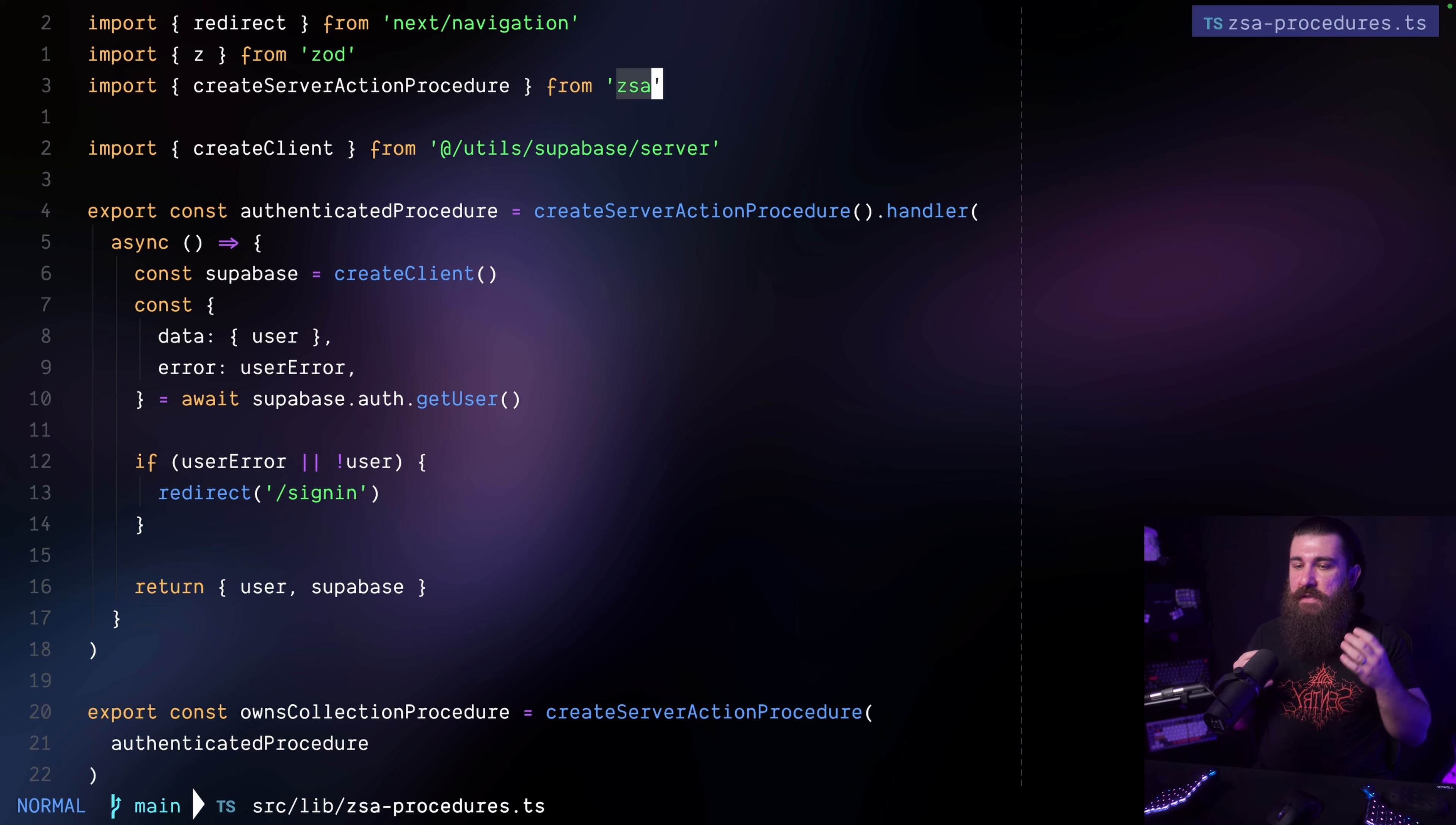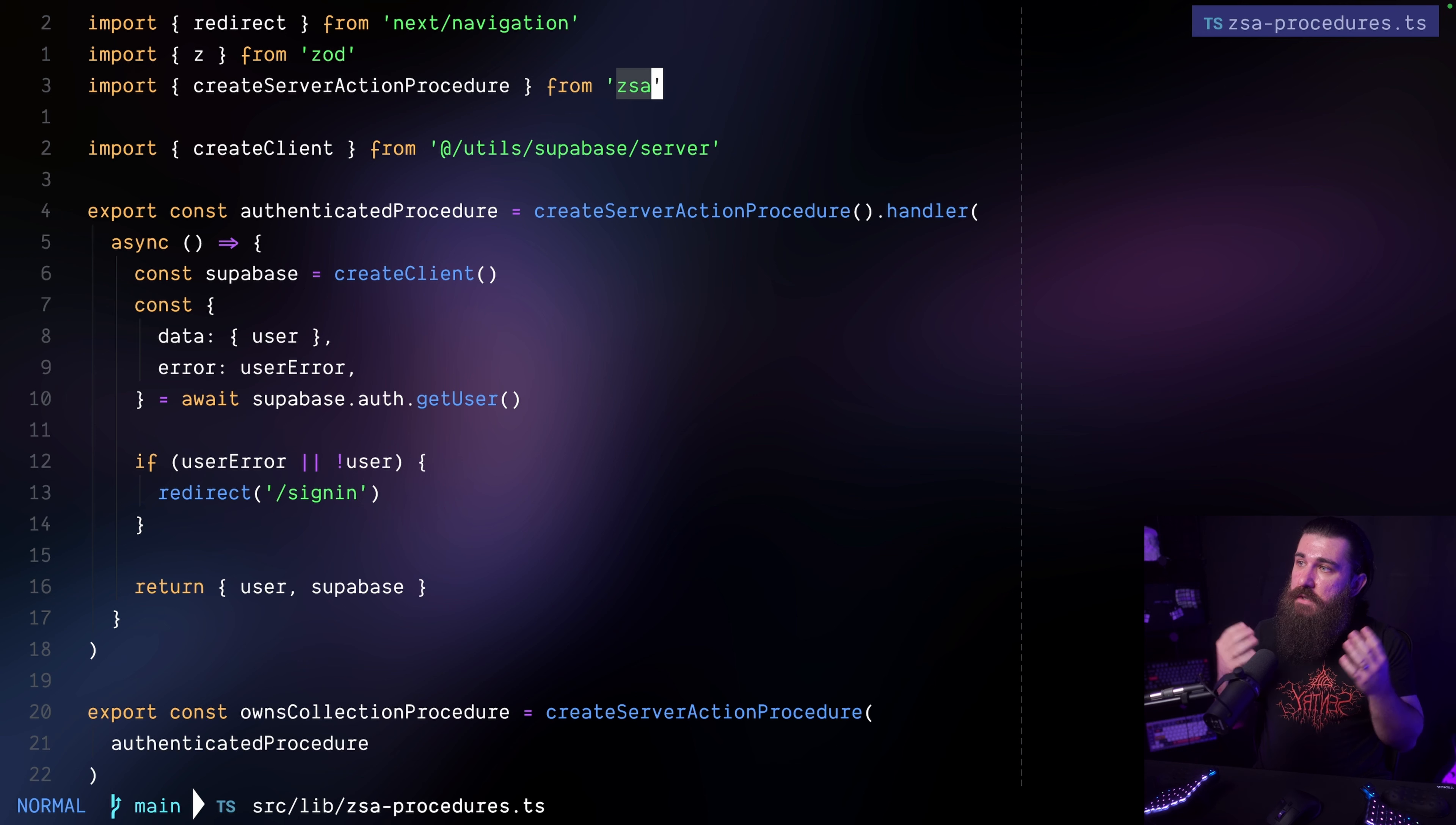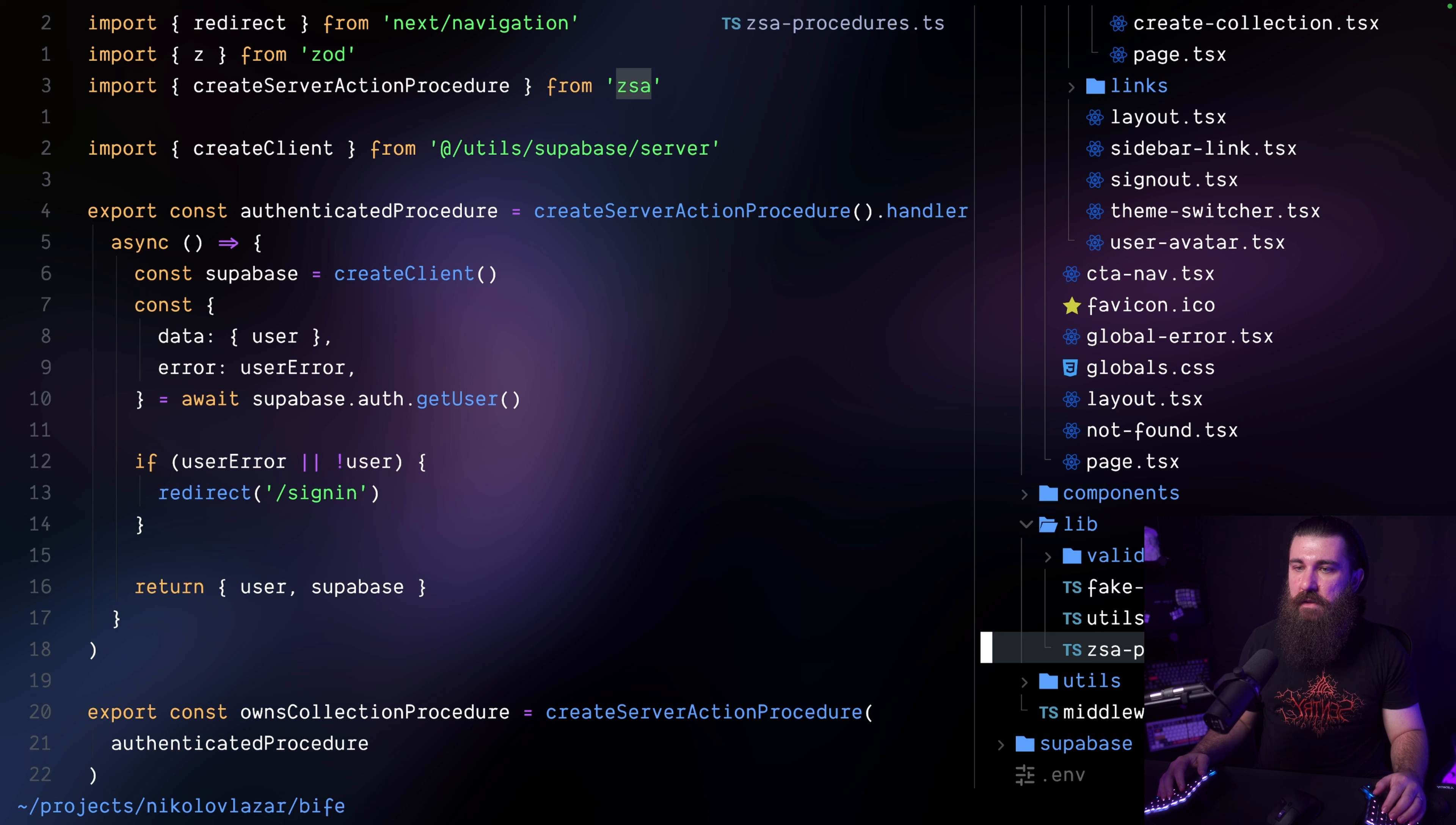I'm actually using the ZSA package right here and ZSA I think stands for Zod server actions because it combines the server actions for Next.js and the Zod package to provide input validation, output validation, type safety, the whole thing.